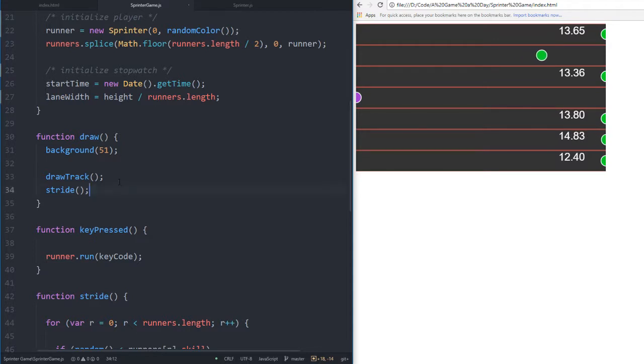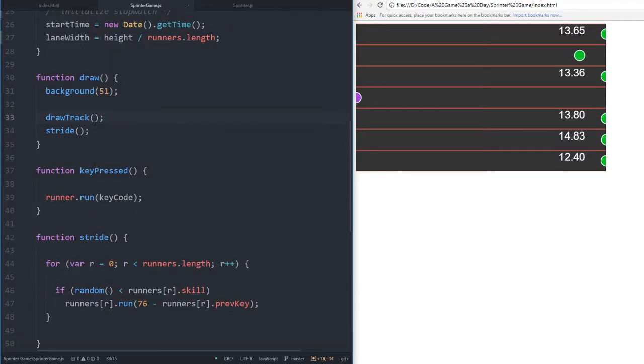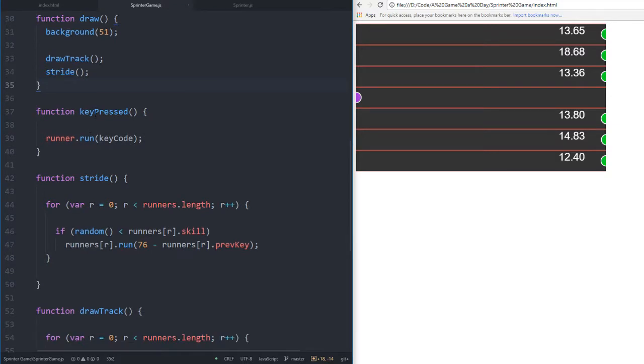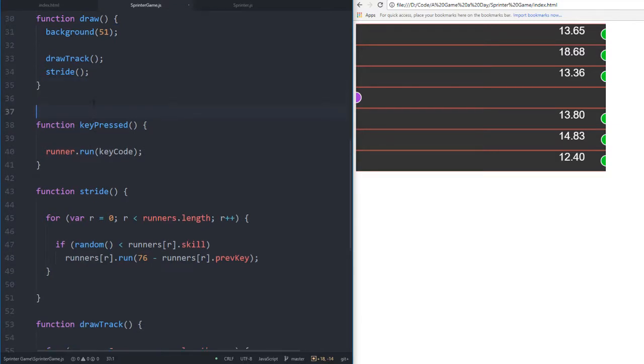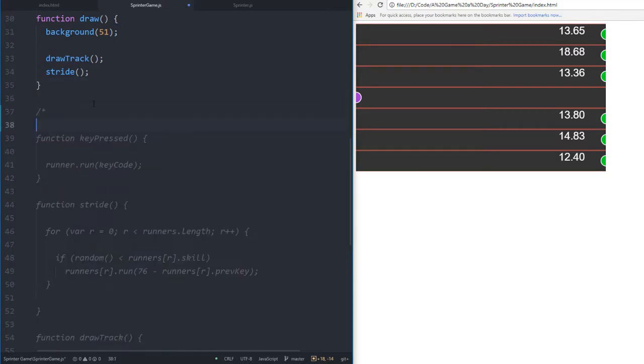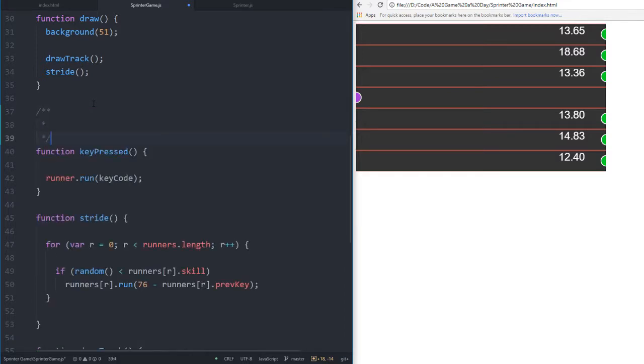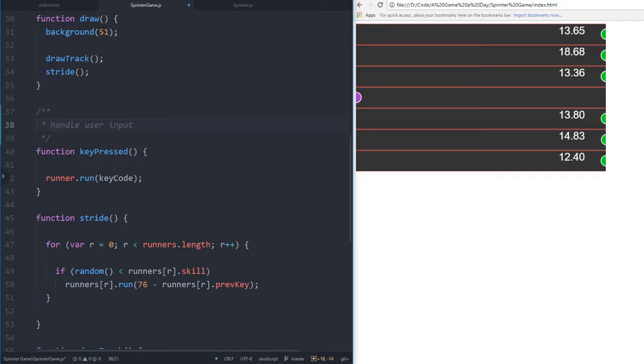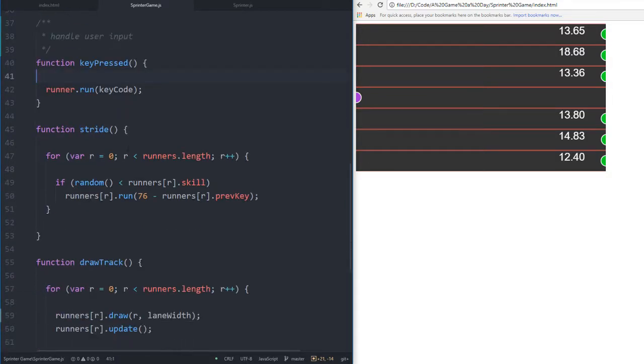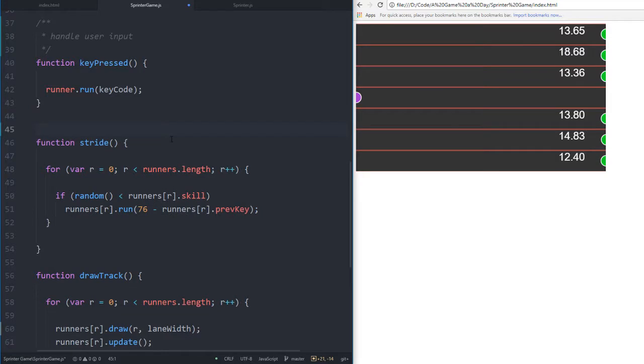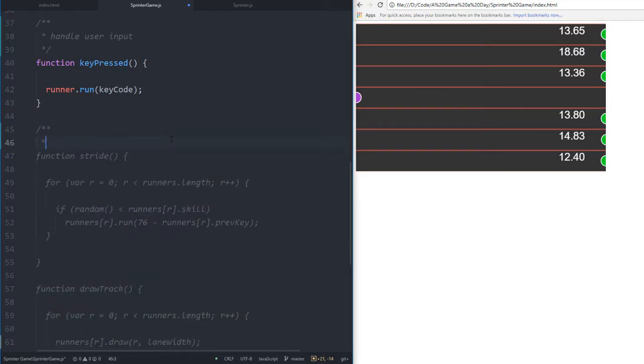I really like that feature - I'm really glad I made it so you can change the amount of runners. Our draw function is pretty much completely clear now. Let's document key pressed - handle user input.